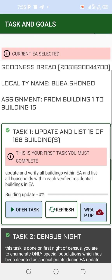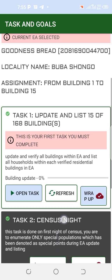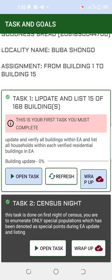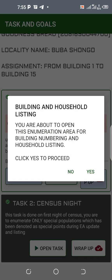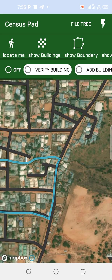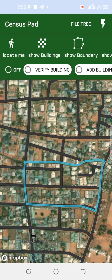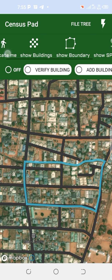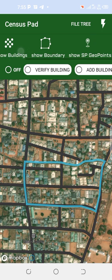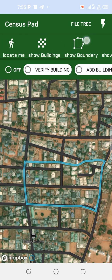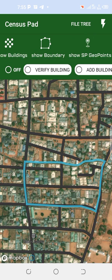So you can open tax. So you can use the number and listing. So you can use the building. You can use the options. Look at me — show building, show boundary, show SP geopoint or special population geopoint.